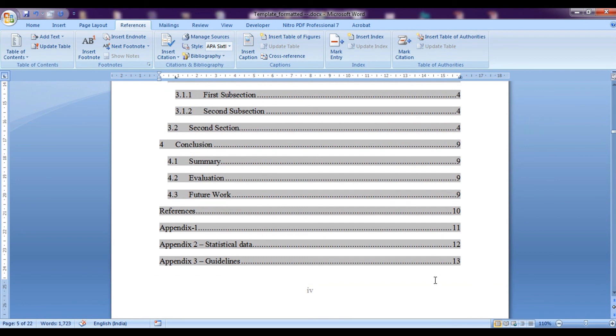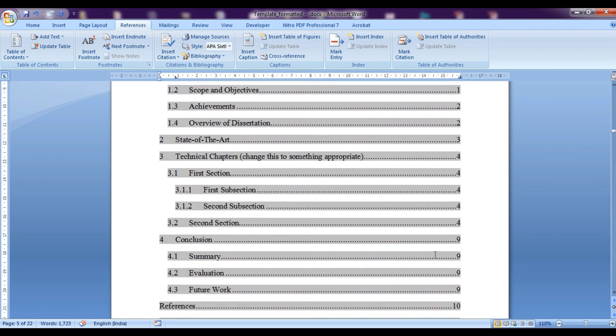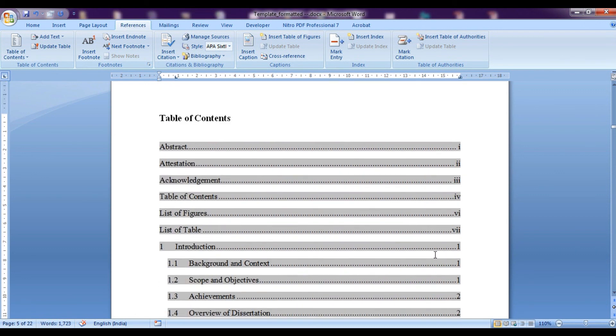If we go back to here 7 has already become 9 and so on everything has been changed. This is all about inserting table of contents in Microsoft Word as well as updating them.